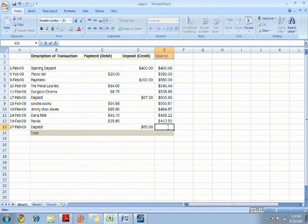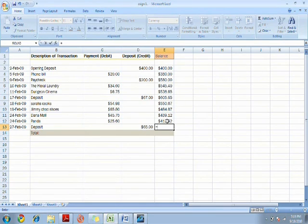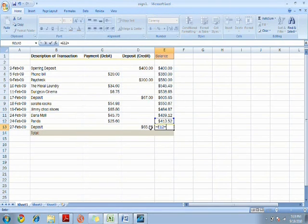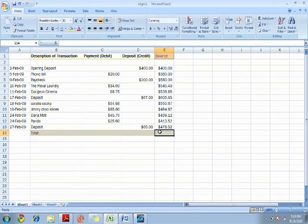Since you deposited money again, you add the number to your previous savings. Click cell E12, add it with the number deposited, which is in cell D13, enter, and now you have got your total money.